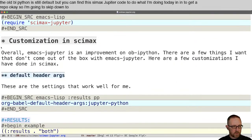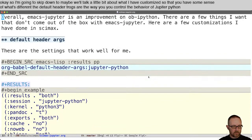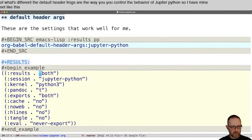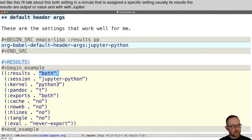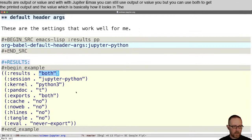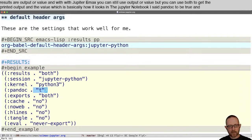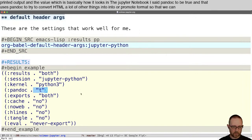So I'll talk a little bit about what I have customized so you have some sense of what's different. The default header args are the way you control the behavior of Jupyter Python. I have mine set like this. I'll talk about the "both" setting in a minute — that is a CIMAC-specific setting. Usually the results are output or value, but with Jupyter Emacs you can use "both" to get the printed output and the value, which is basically how it looks in the Jupyter notebook.